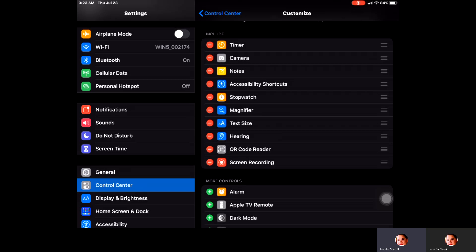In order to get to your control center, you're going to take your finger and slide down over the battery icon and that will bring up what's called your control center.